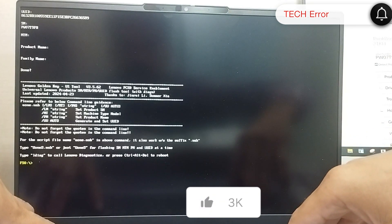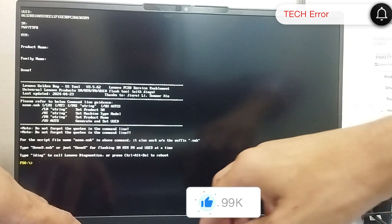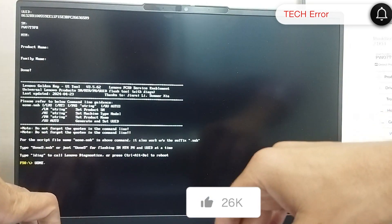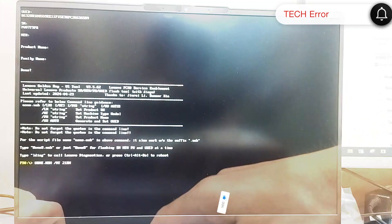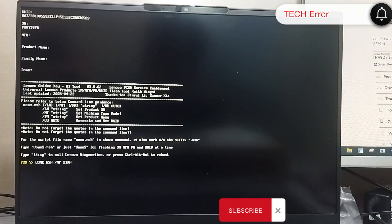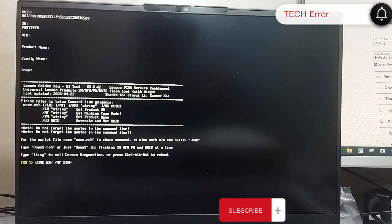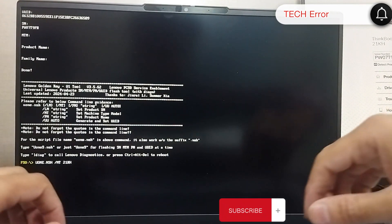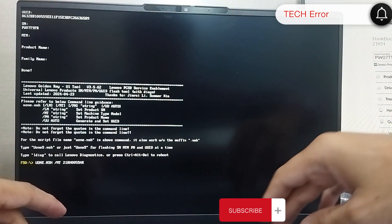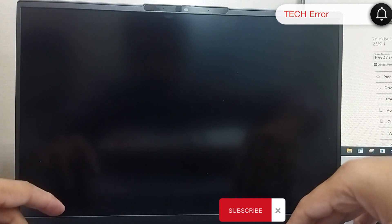Then write U1.NSH slash MT for the laptop or machine type which you can note from the back side of your unit. Press Enter and the unit type data writes successfully.